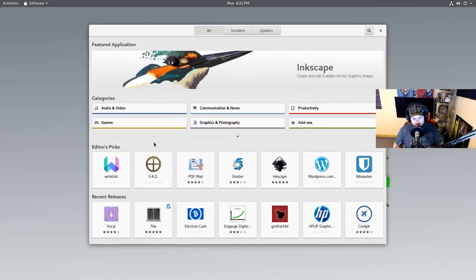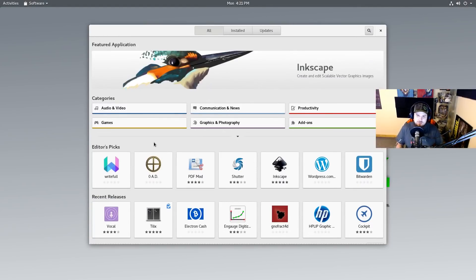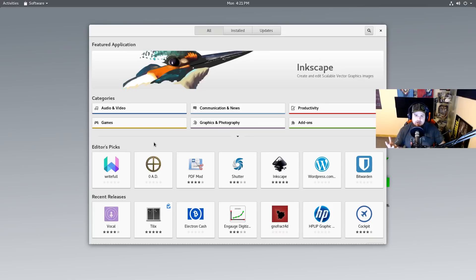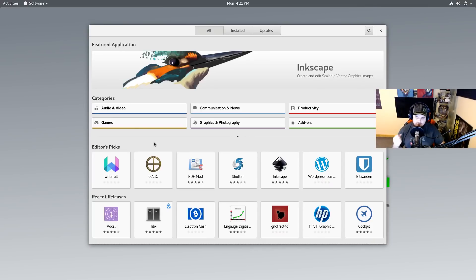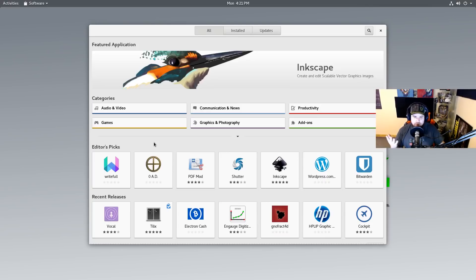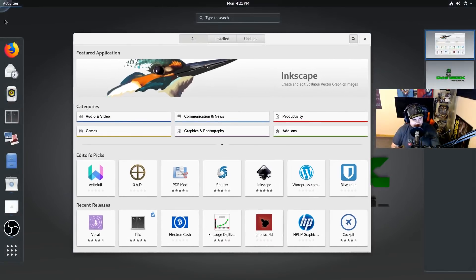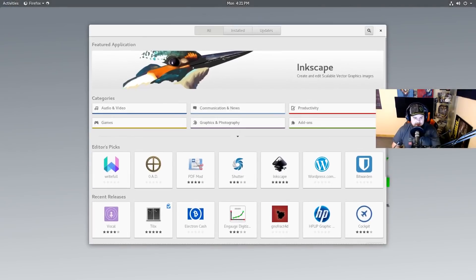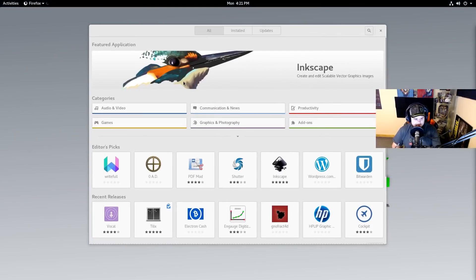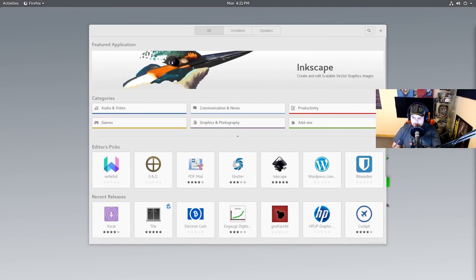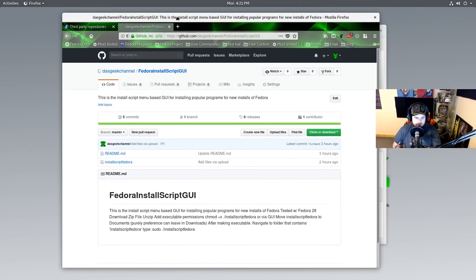So I hope you guys enjoy that. I would love for an experienced Fedora user to take a look and make sure there are not some better ways that I could do the package management there. But if you go to DasGeekCommunity.com it will be available for you as a Fedora install script there.